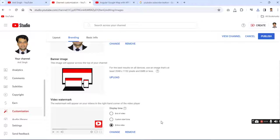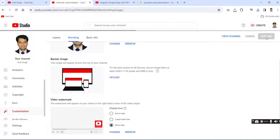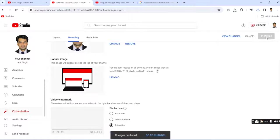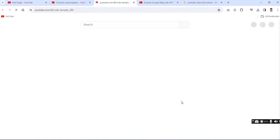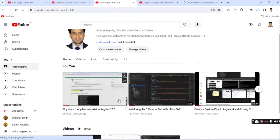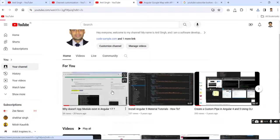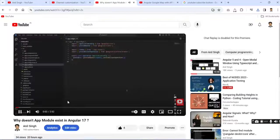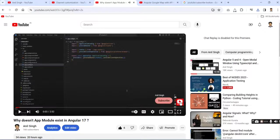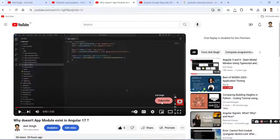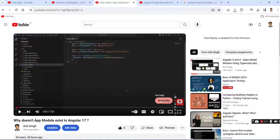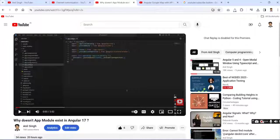After that we'll click on the publish button. Wait for the moment and go to your YouTube channel. Simply click on the video. Now see, here is the subscribe button enabled. It's very simple. I hope you got this one. Thank you.